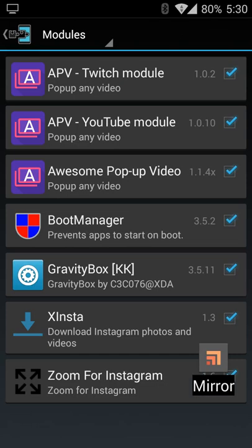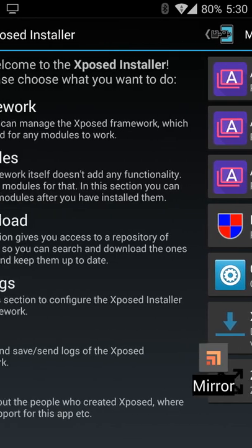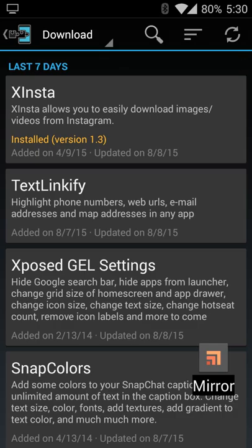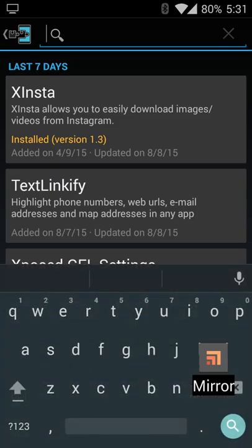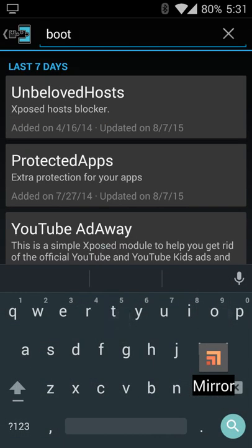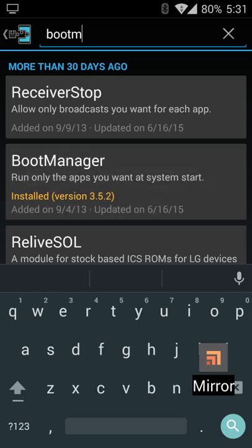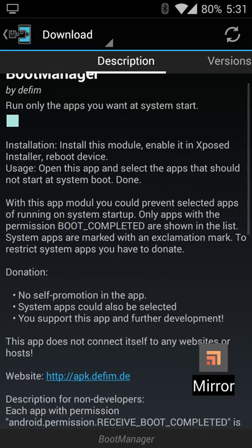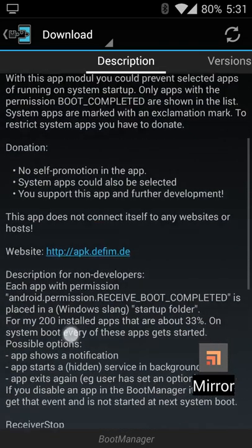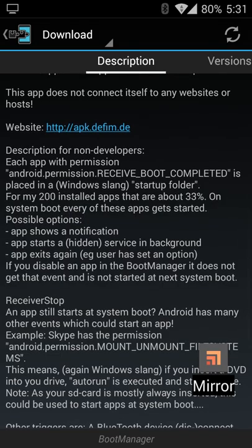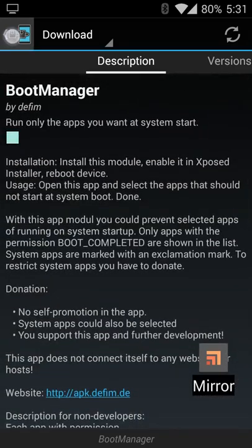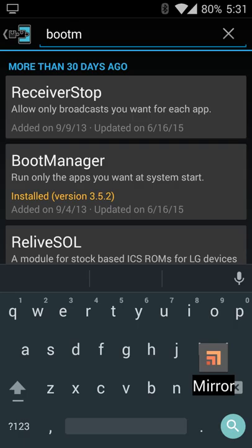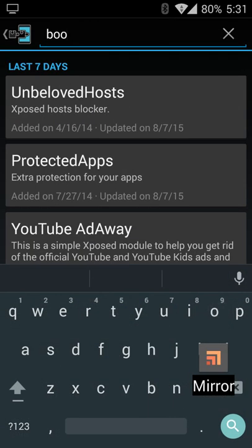Upon installation, it'll ask you to reboot your device, which you'll do. Once your device comes back up again, you'll jump into the download category. From here, you see a whole bunch of different modules that do a whole bunch of different things. You can do a search. You can also do a sort based on the status, last update, when it was created. I have it sorted by last update.